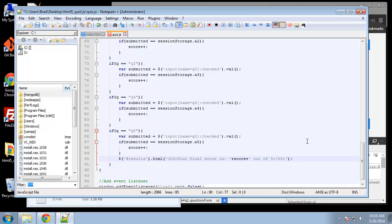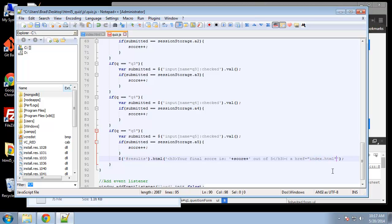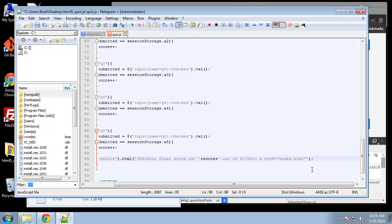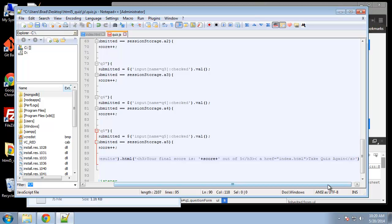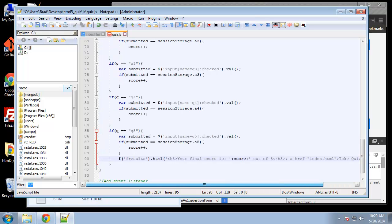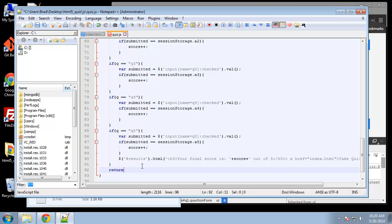And we're also going to create a link if they want to take the quiz again. So this is just going to go to index dot HTML and we'll make this say take quiz again, close that link. And then under here we're just going to say return false.